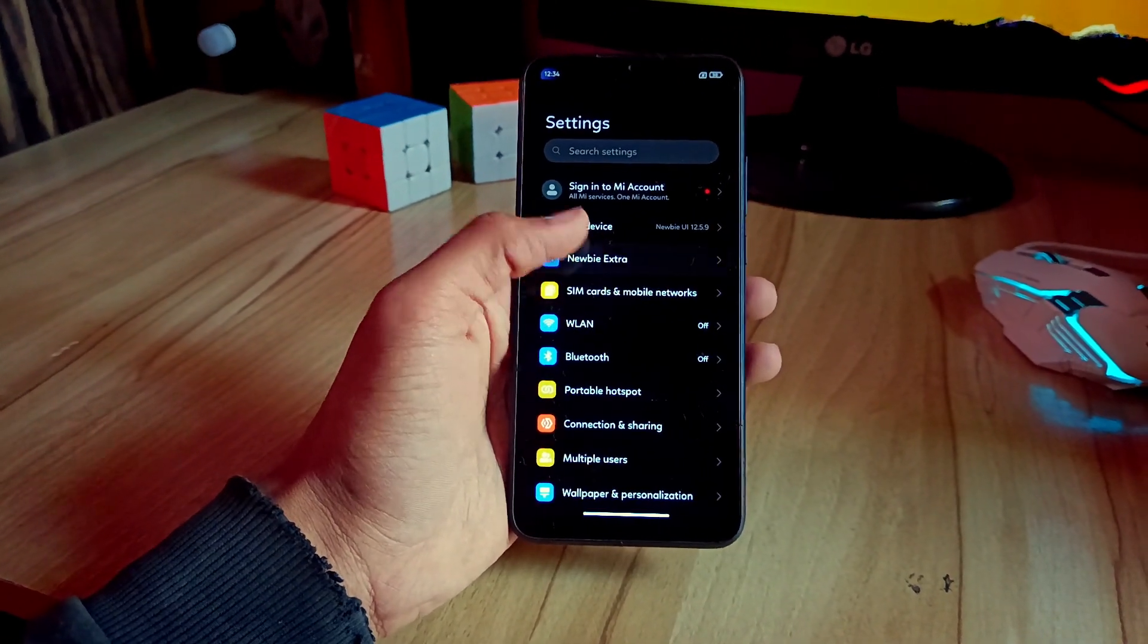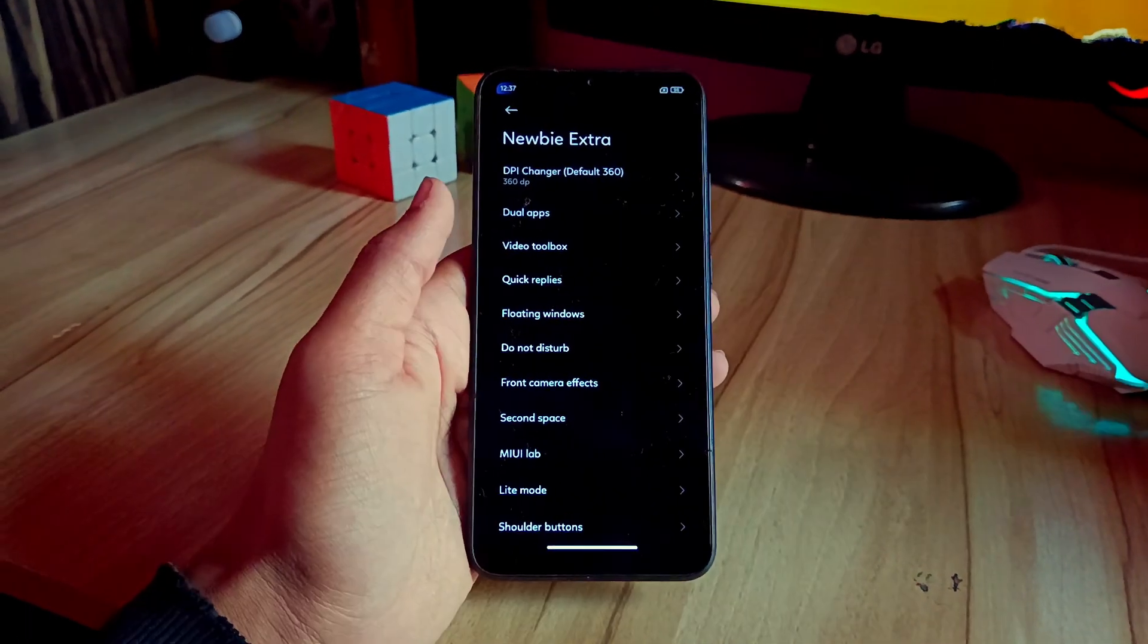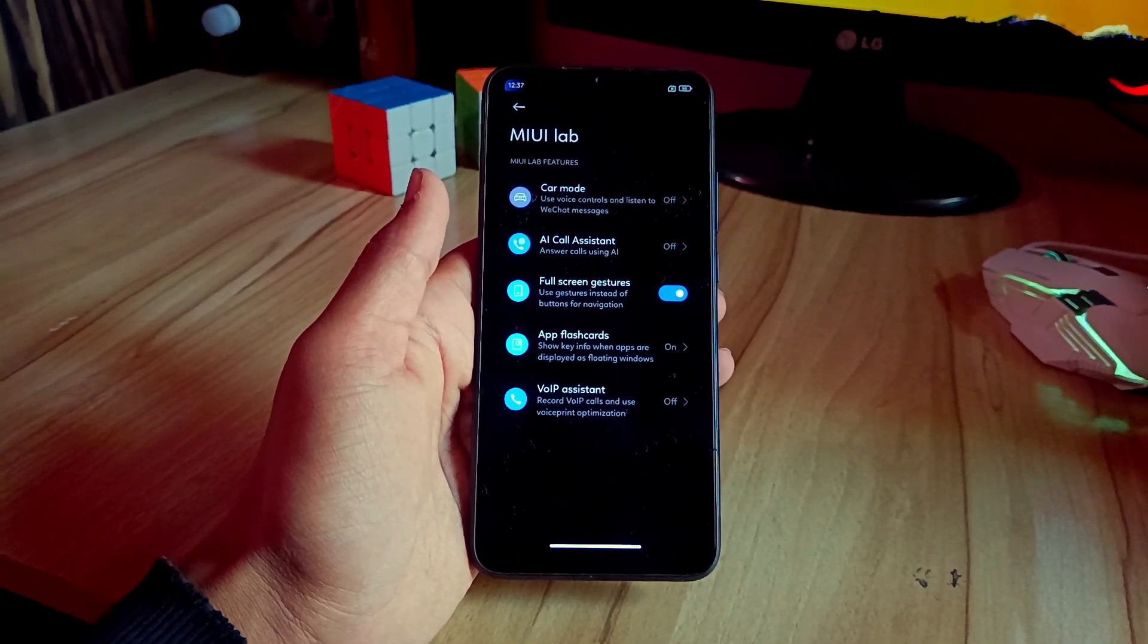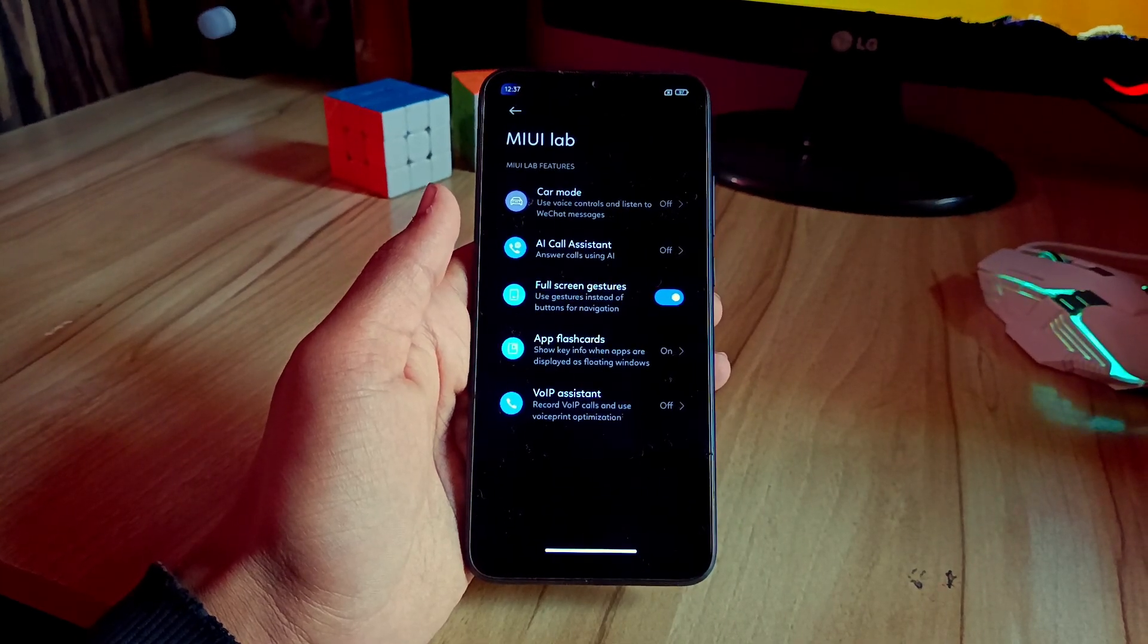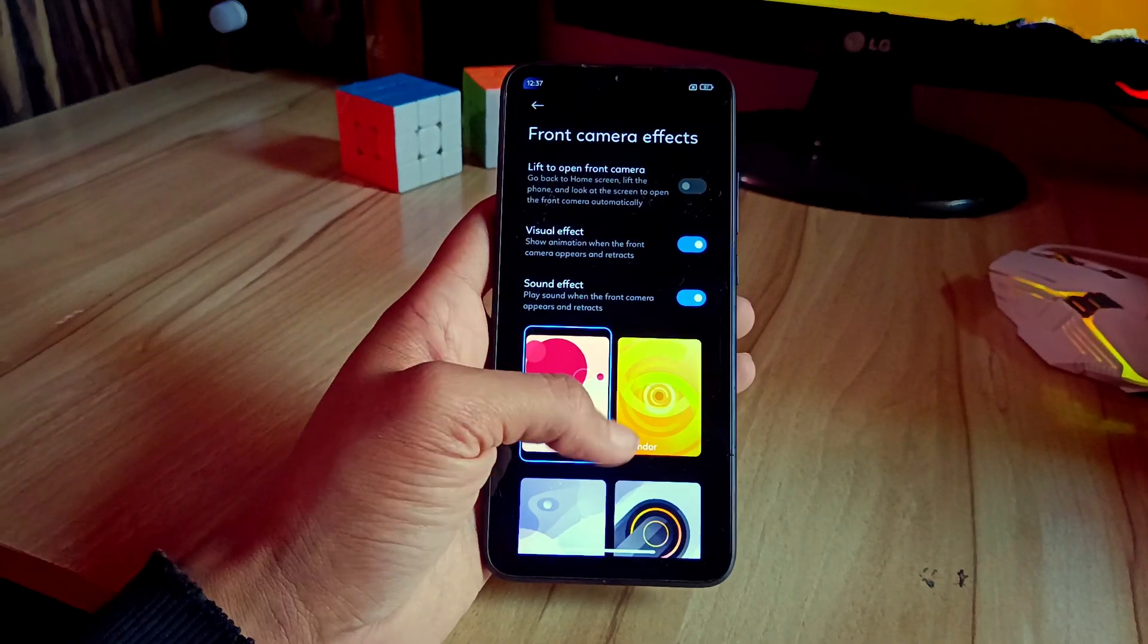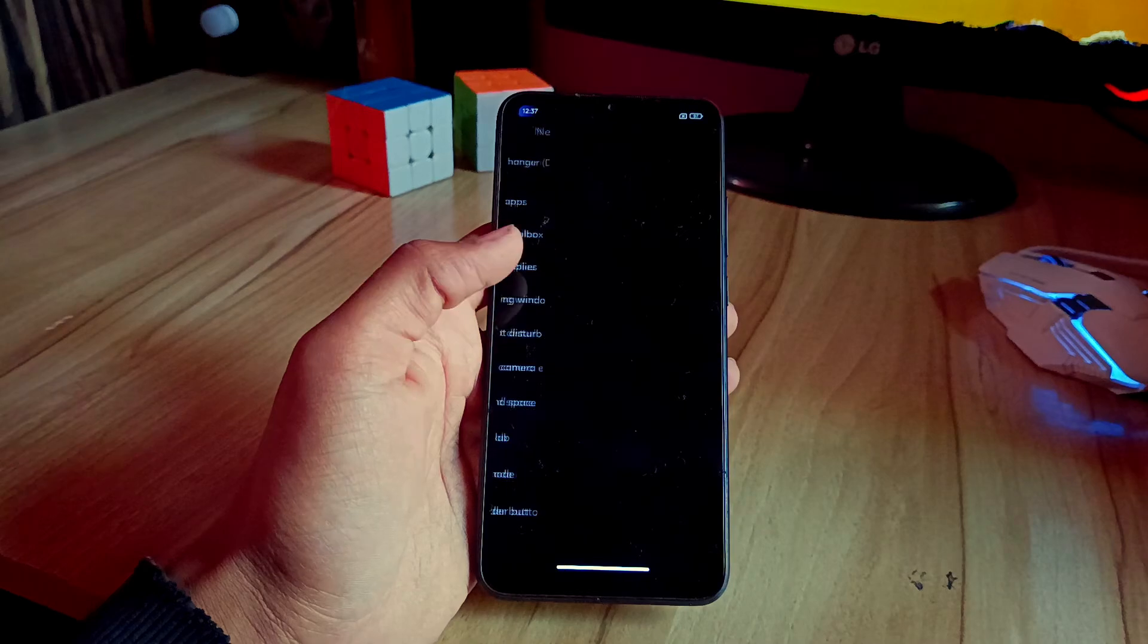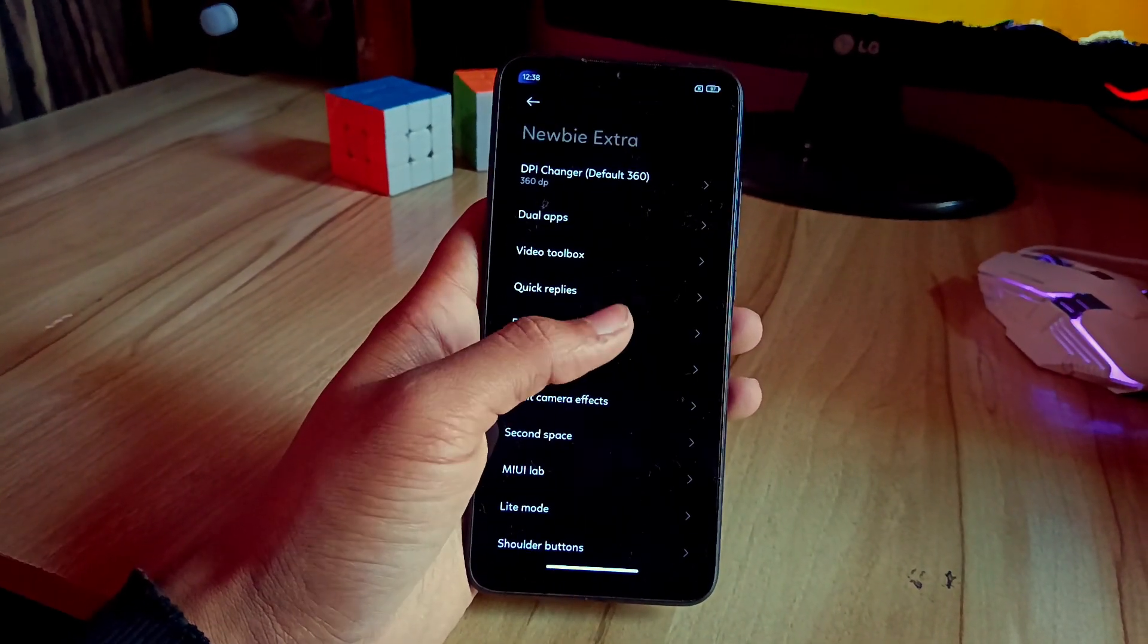Now let's talk about some new features that are ROM internal features, which are Newbie Extra. In this, you will find so many options like dual apps, video toolbox, keep reply. As you can see, I have opened the MIUI lab. These are some good features that I like about this. Let's talk about some more features. Let me show you one by one: floating window, front camera effect with so many options, then second space as well.